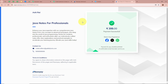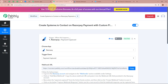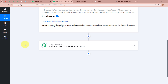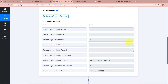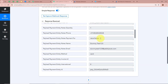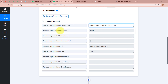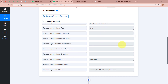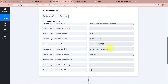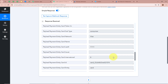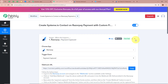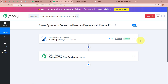I open my Pabbly Connect account to check whether it captured the response of the test payment. After a few seconds, a response is received. Tallying the response: it shows the payment is for Java Notes, the customer's dummy mobile number, name as DummyTest123, email as DummyTest123@pabblyites.com, payment method as card, payment ID, entity as payment, and other card details. This means we have successfully connected Razorpay to Pabbly Connect and the trigger setup is done.